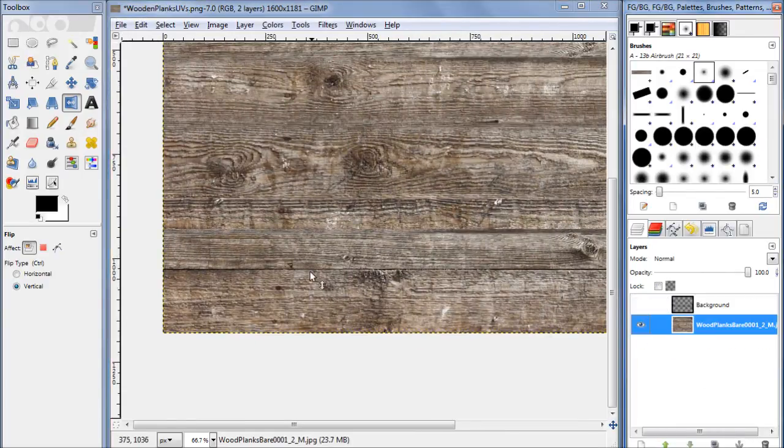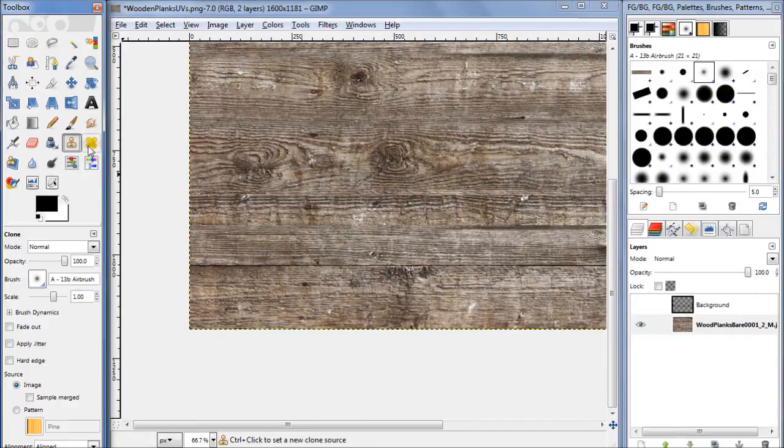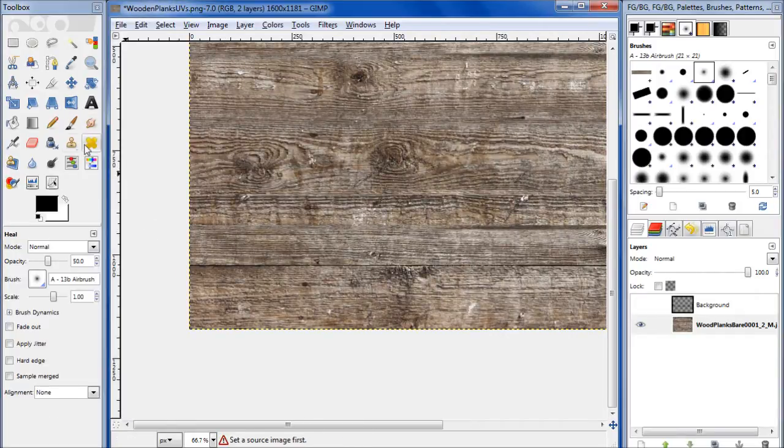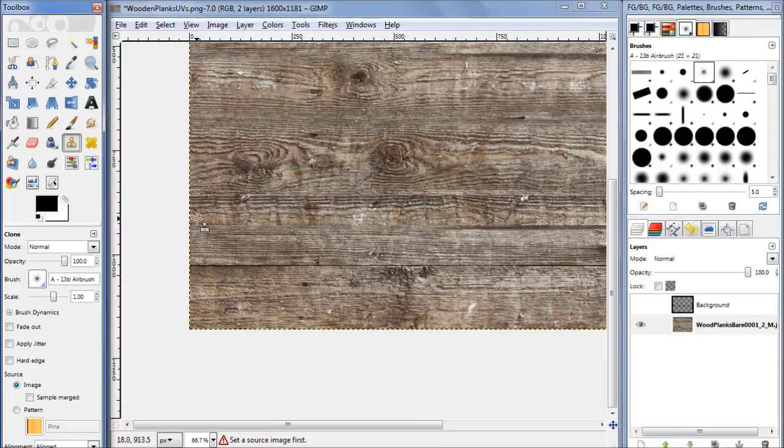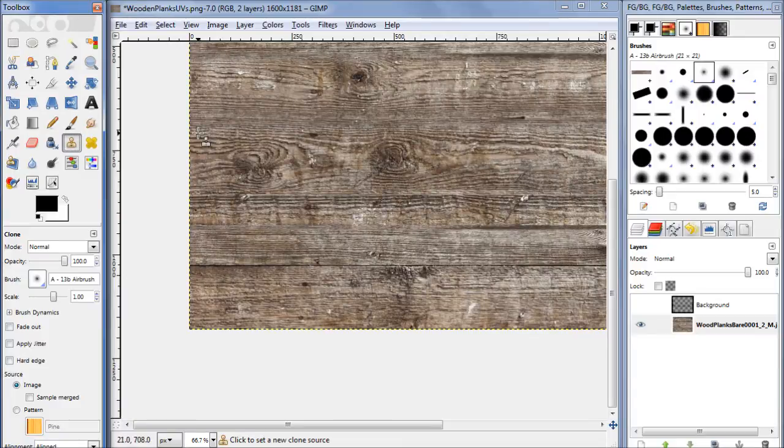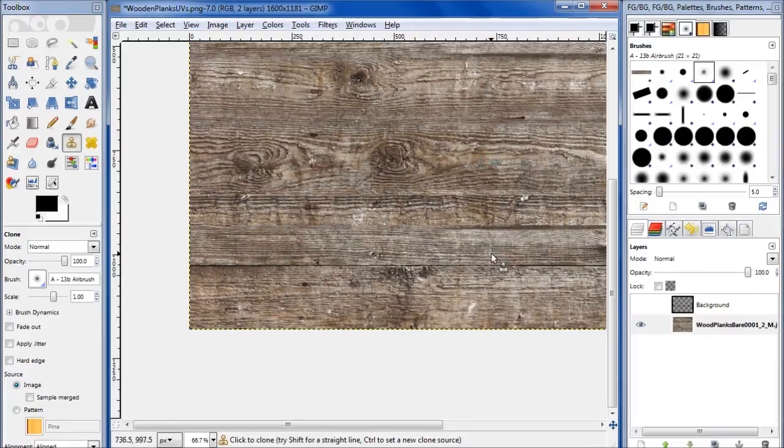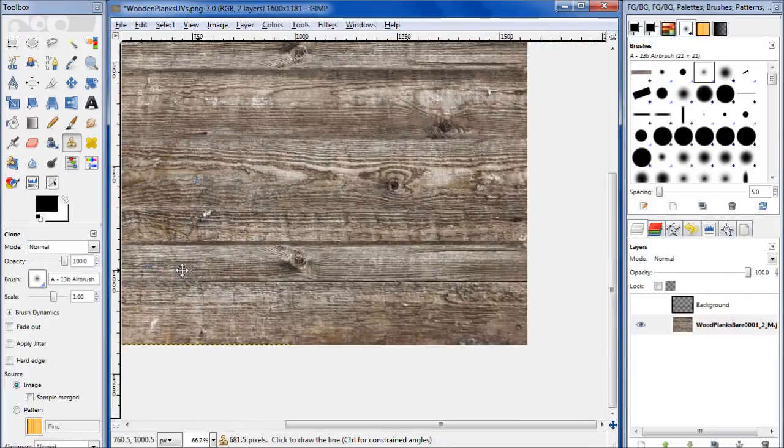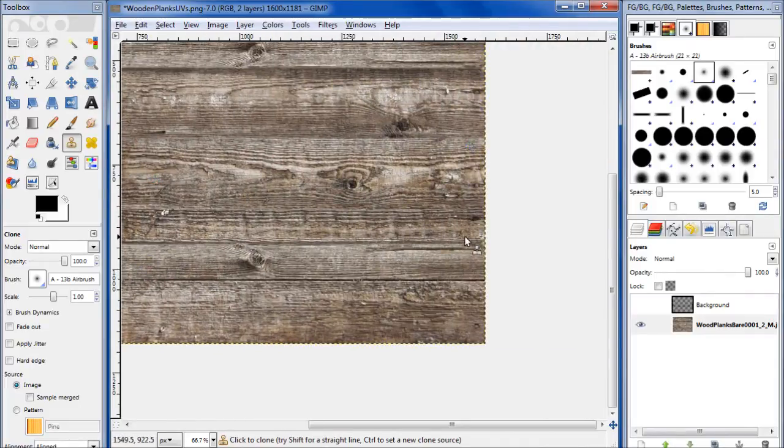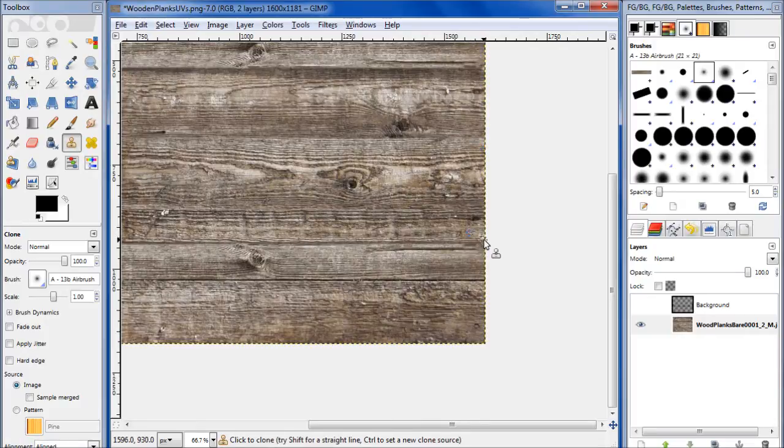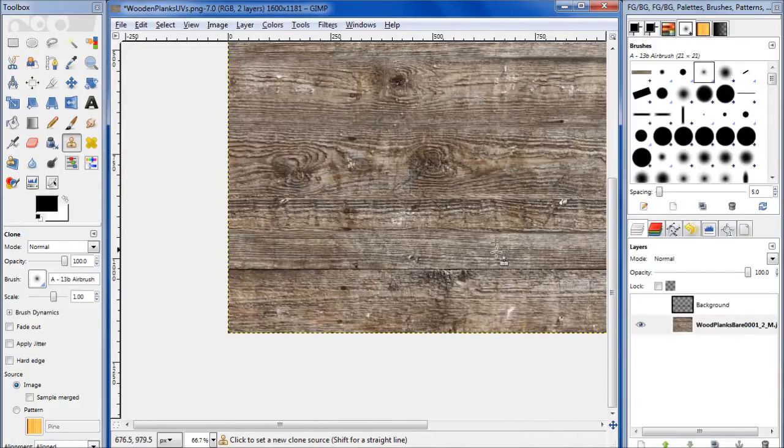Shift and select there. There we go. Alright, so pretty much seamless now.